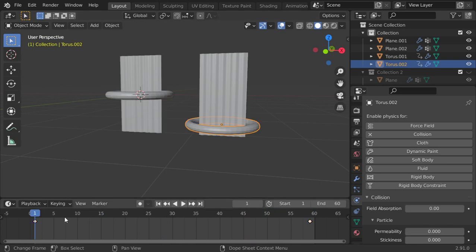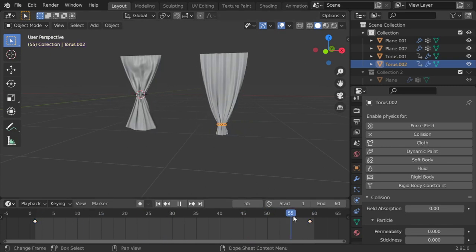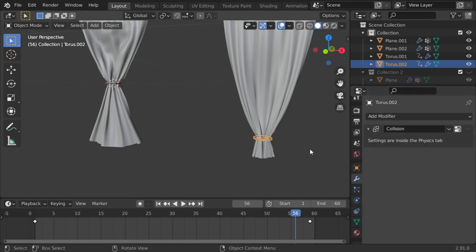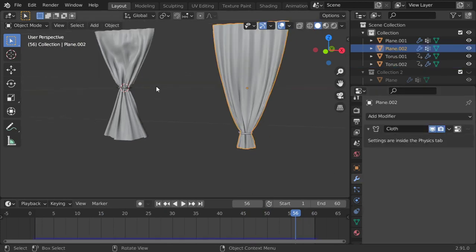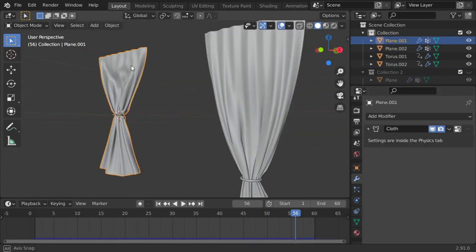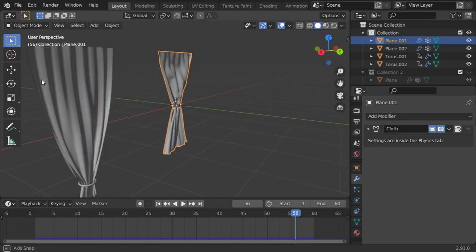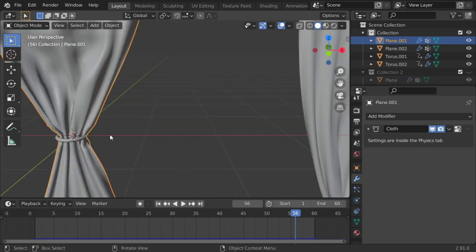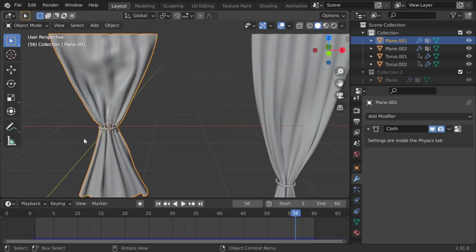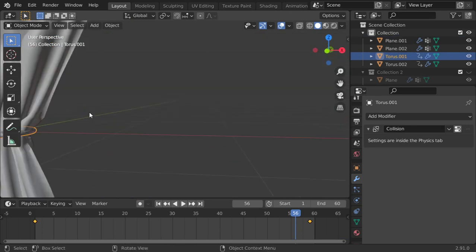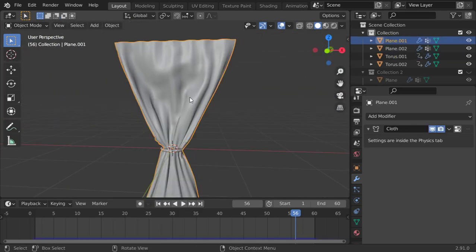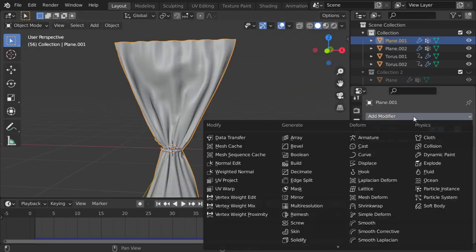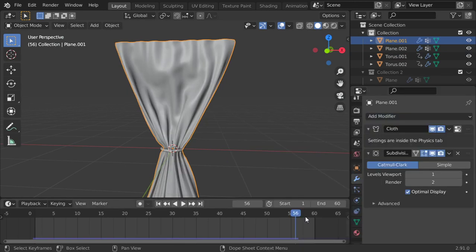All right, if you are happy with the result, you can apply the cloth simulation from here. And I think this is good. Add another subdivision surface.